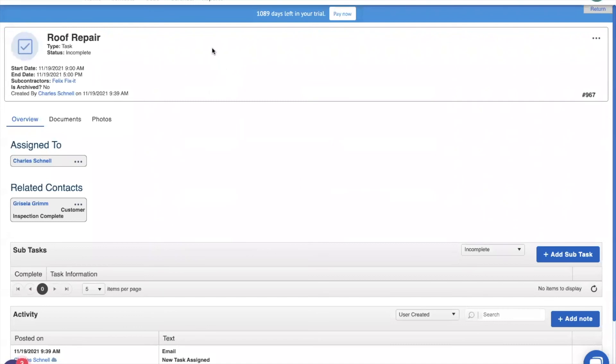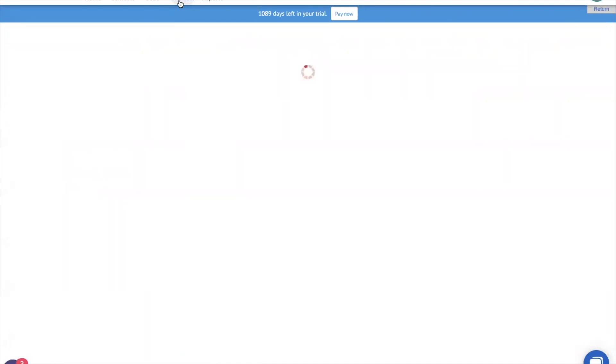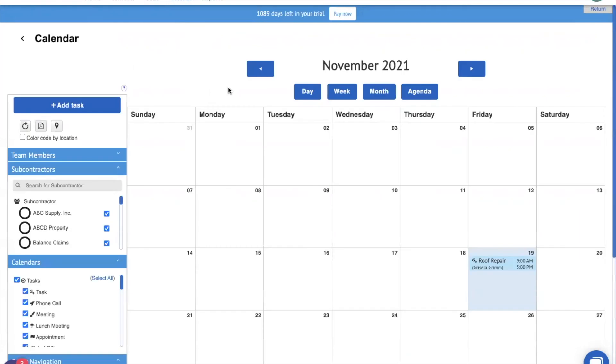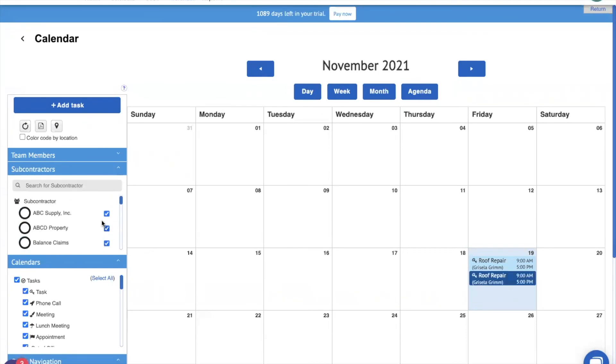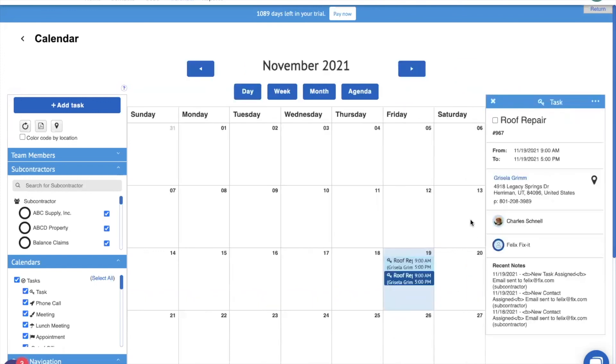Now that we've created a task, we can manage it on our JobNimbus calendar. Now I've already gone ahead and unchecked all of my team members. So I'm not seeing any of my team members on JobNimbus, except for Charles Chanel. I can also come down here to Felix Fix-It and see all of my different subcontractors on my calendar. There it is. The task that I assigned to Felix is right there. I can take a look at all the details of the tasks using the JobNimbus calendar. I can easily see where all of my subcontractors are and what project they're currently working on. This helps everyone stay on the same page and will make you more efficient and more organized.